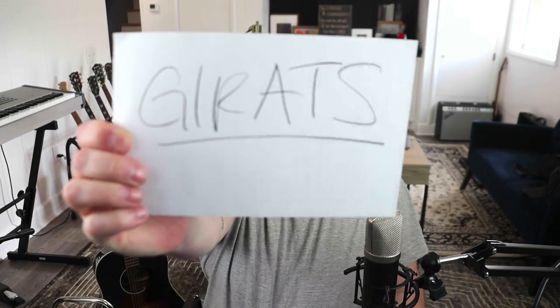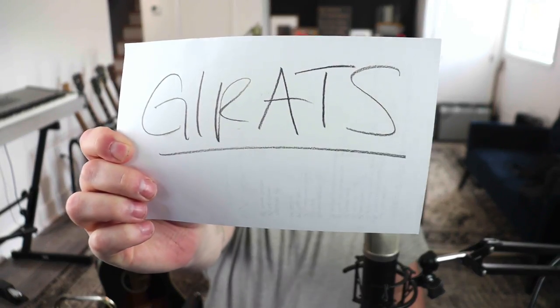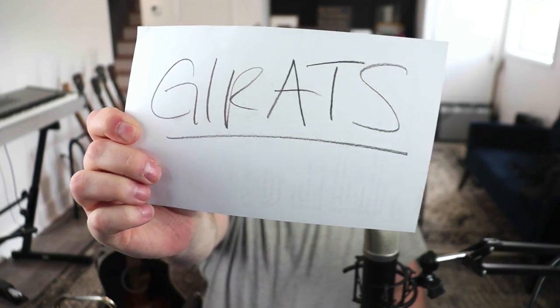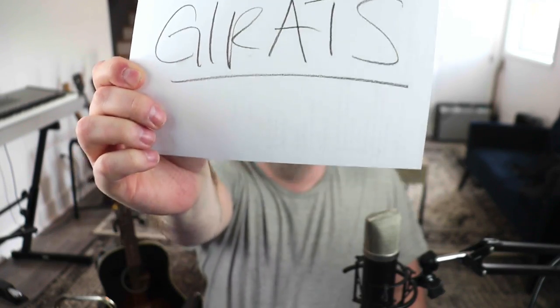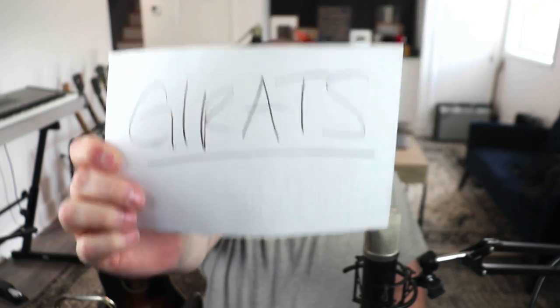Hey, this is Joe from Home Studio Corner, and we're going to talk about good versus bad acoustic guitar recordings. Now, you've probably heard me say this at least once, probably a thousand times. Get it right at the source.